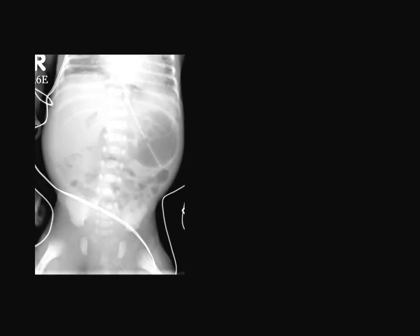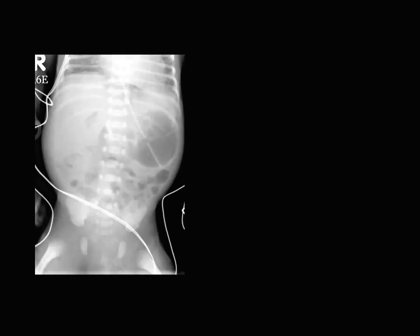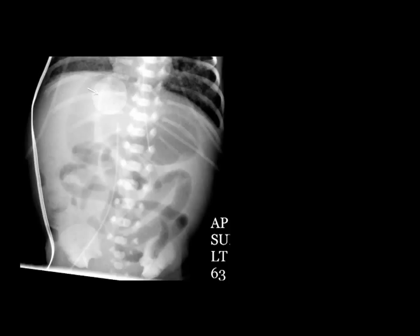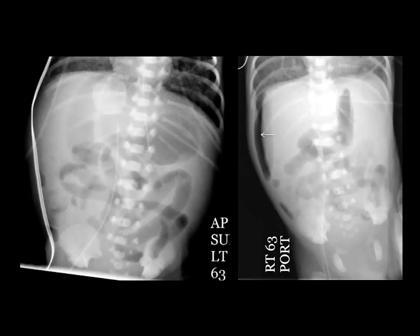On this other patient, you can see what is called the cupola sign — gas below the central tendon of the diaphragm. If you have any questions, you can always perform a horizontal beam radiograph. For example, in this patient we did a left lateral decubitus so that the air can rise non-dependently, and you can see the air between the liver and the abdominal wall. On another patient showing what seems to be a football sign, if you are not sure, do a lateral decubitus — again you'll see the air rising between the liver and the abdominal wall.